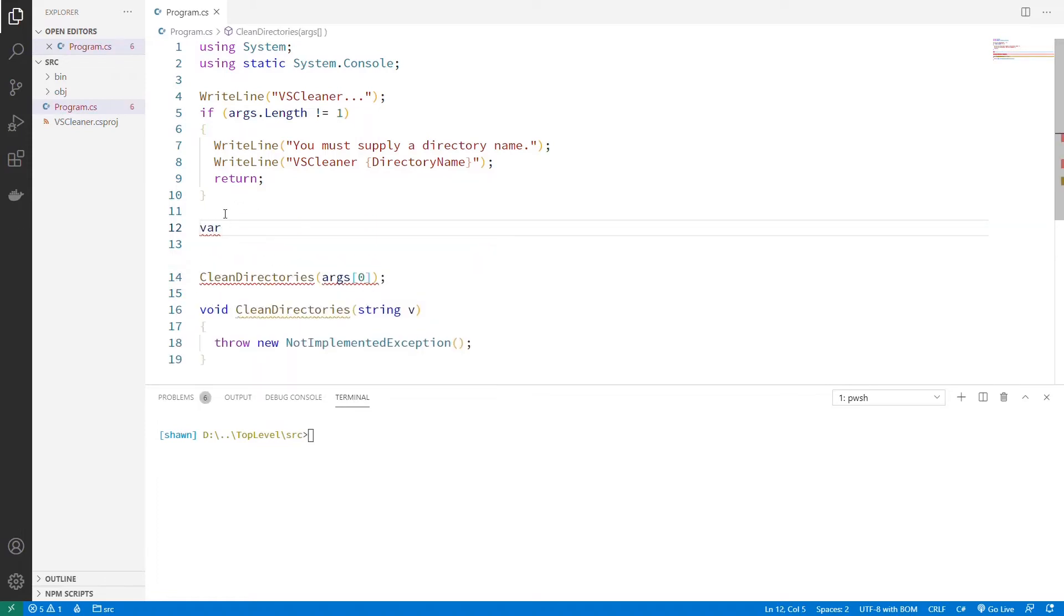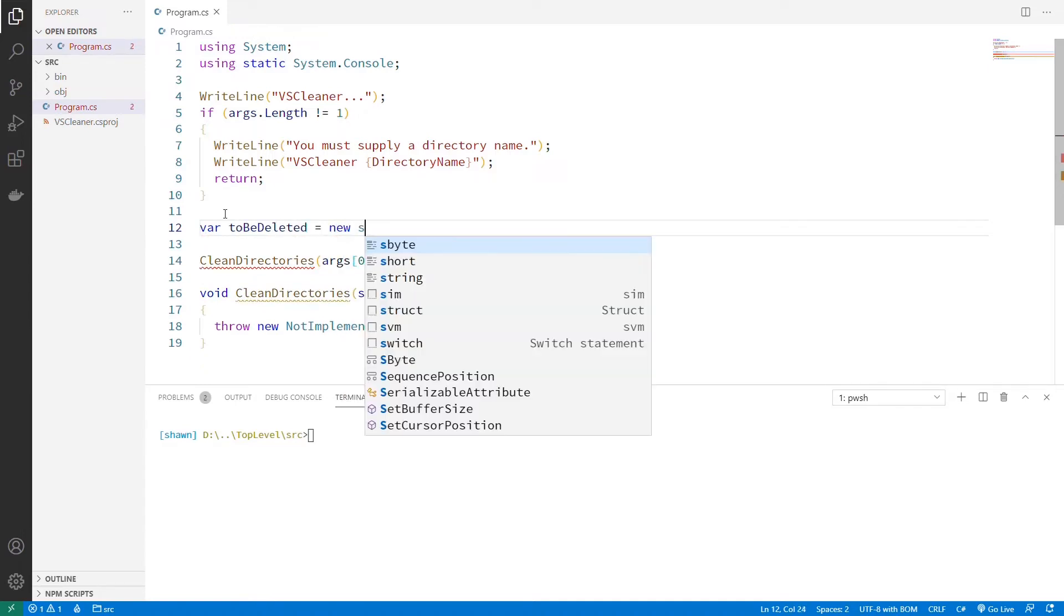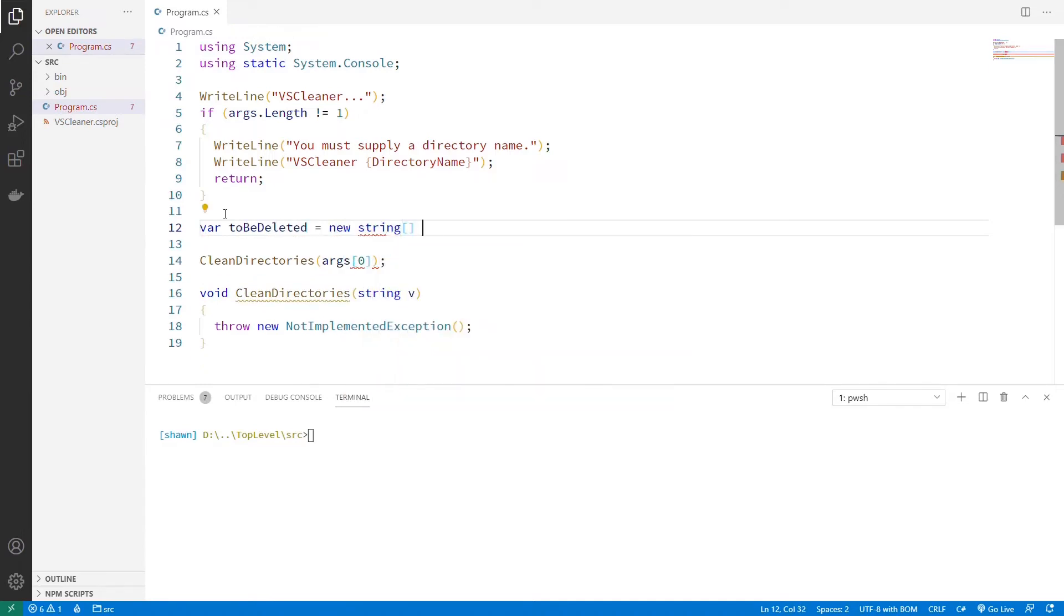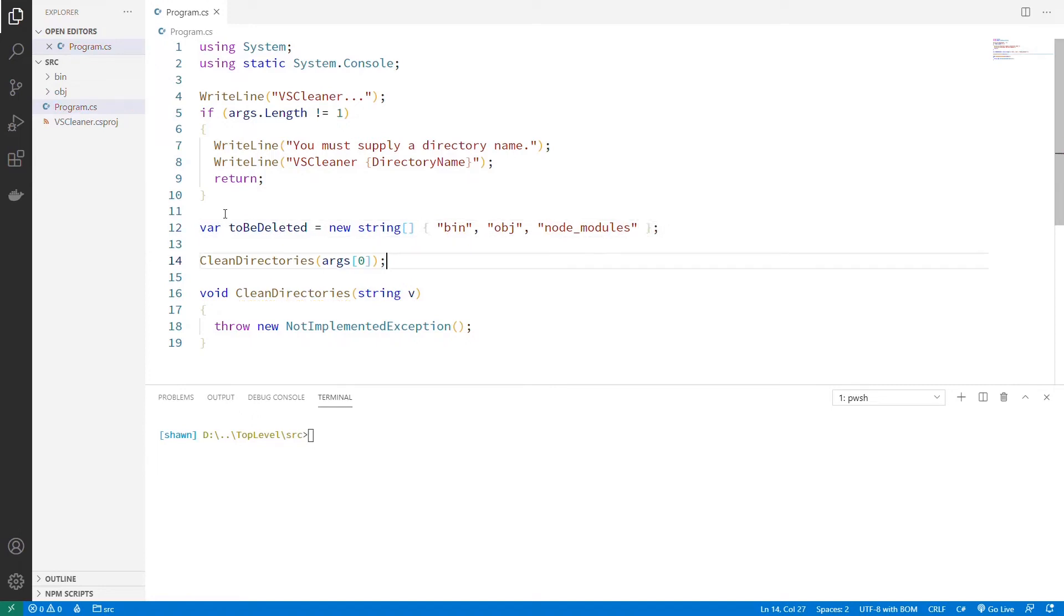And so here I'll say var toBeDeleted, and I'll create a new array of strings and just say bin, obj, node_modules. Those are the three that I'm going to want, at least as a beginning point, to be used as the deleted modules. Okay, that sounds good.